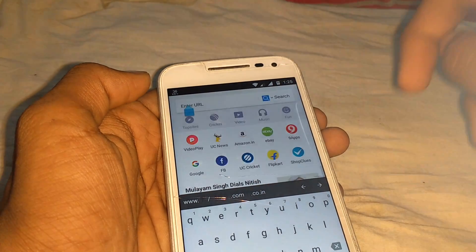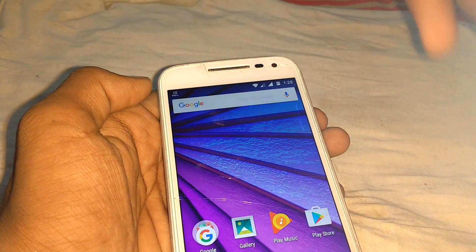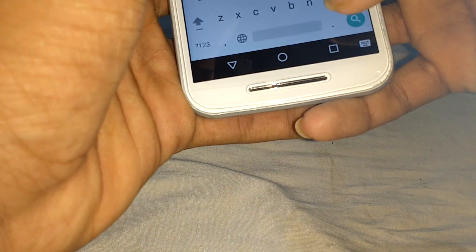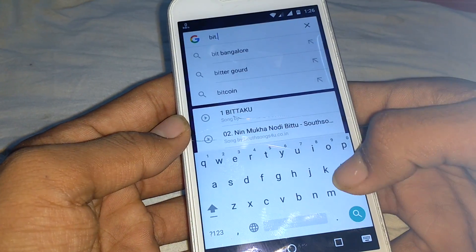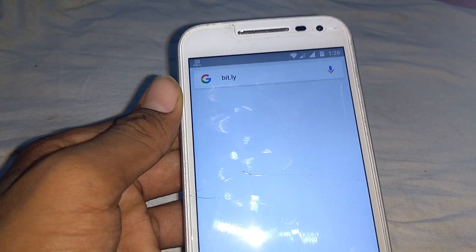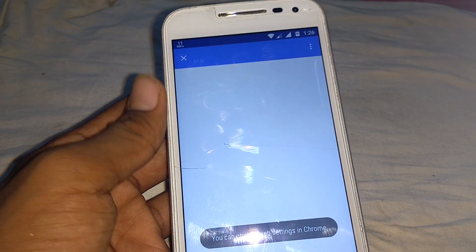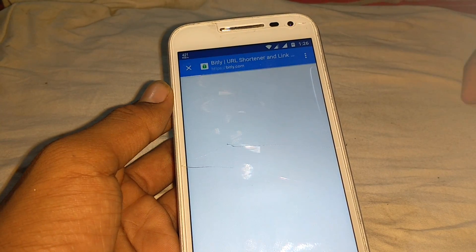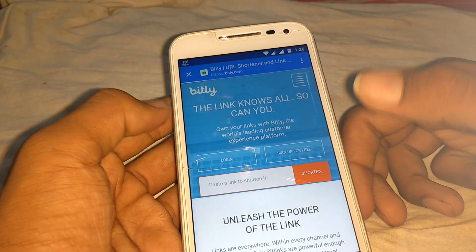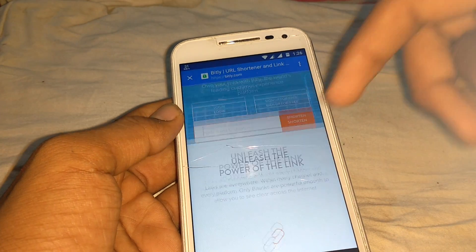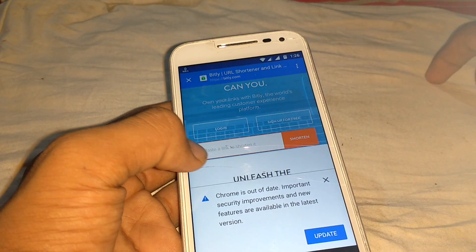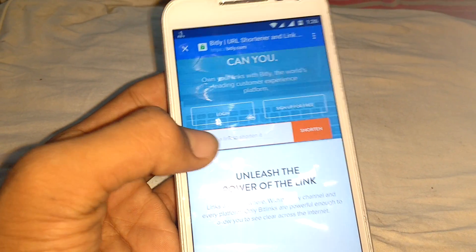You have to go to the browser and type bit.ly. There is another website called goo.gl, but in my opinion bit.ly is an easy way to make your URL short. Now just paste your link here.